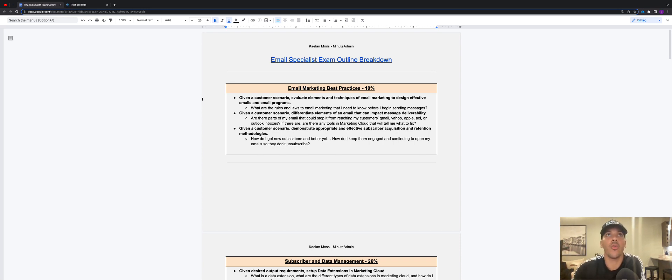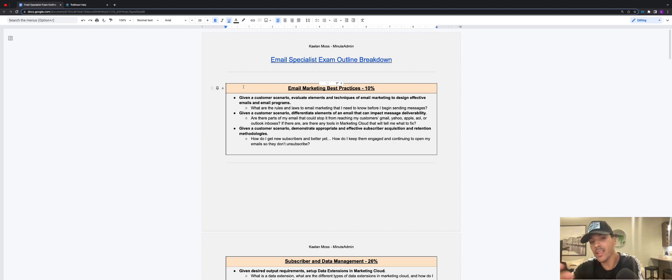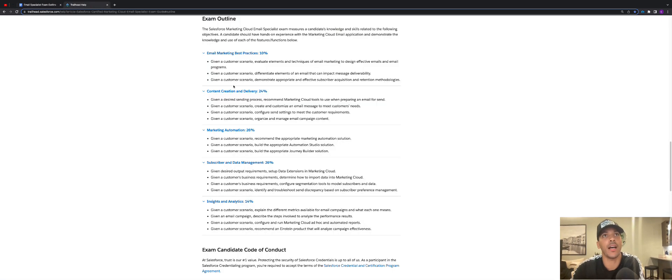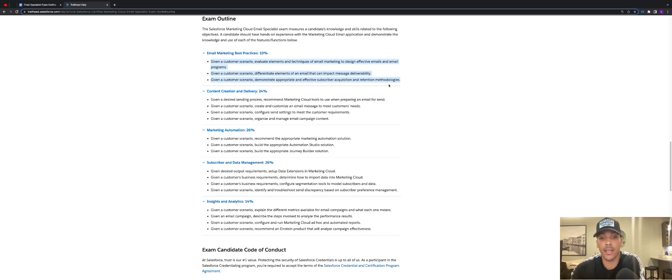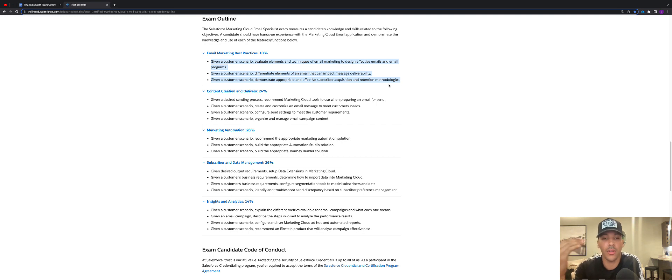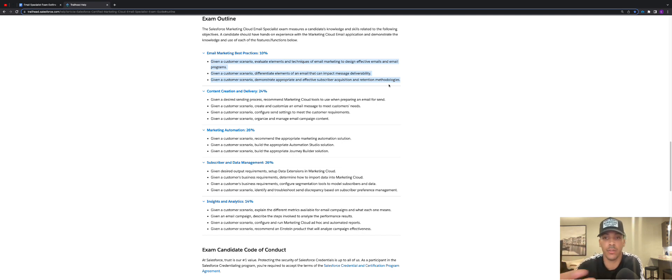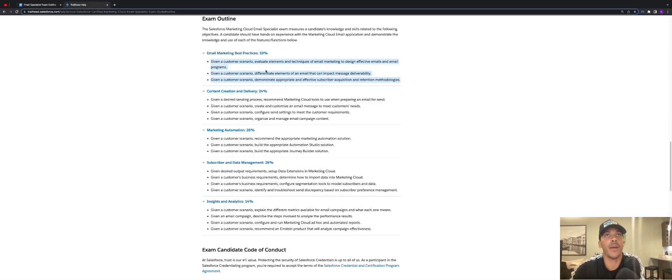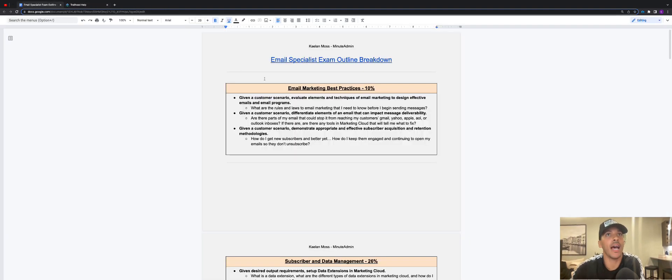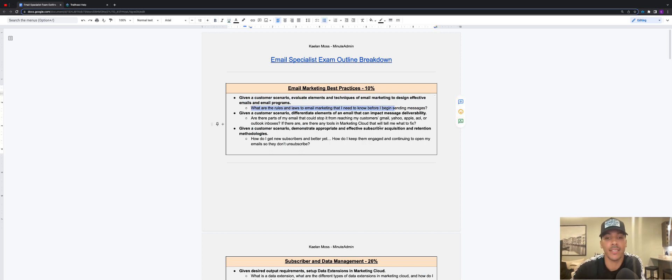What I did was I created this exam outline breakdown, because a lot of things on the exam outlines, like when you look at these bullet points here, are kind of difficult for somebody, anybody—I don't care if you're beginner, intermediate, or advanced—it's kind of difficult for you to understand what in the world Salesforce is asking you to actually be good at when you take the exam. So what I did was I just broke each bullet point down, and you can see here for email marketing best practices, 10% of the exam. If you look back right here, email marketing best practices, I've taken the three bullet points and I've broken them down into these little sub bullet points that make sense.